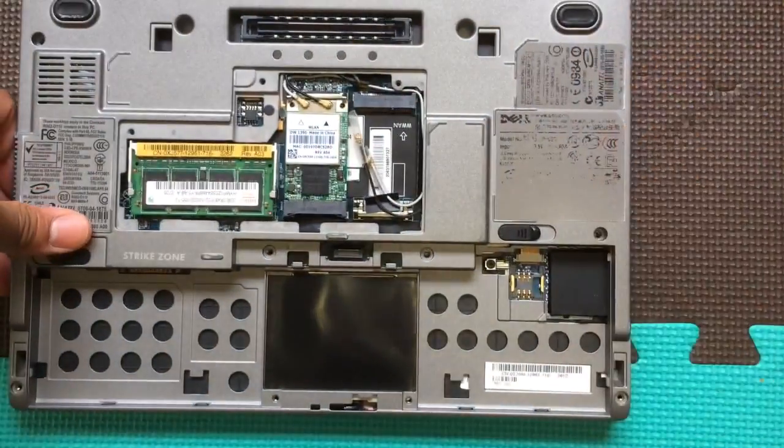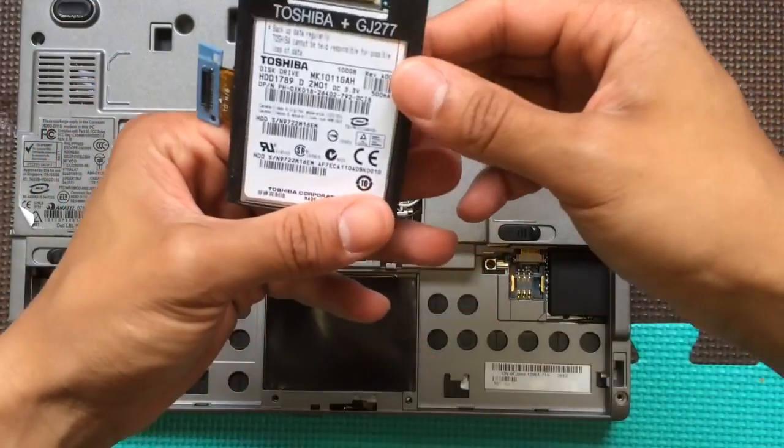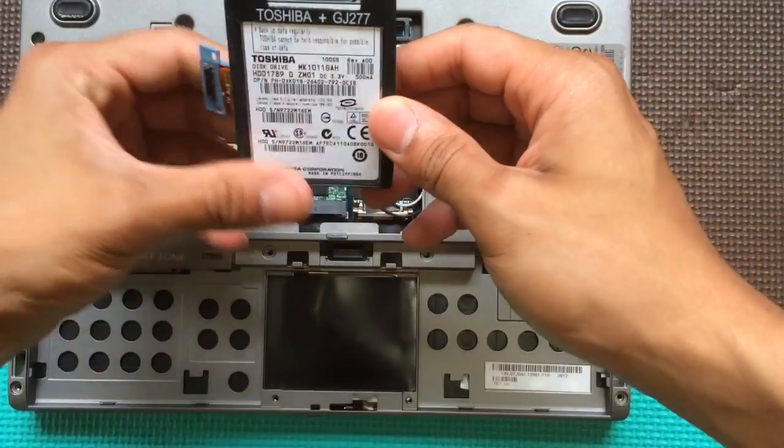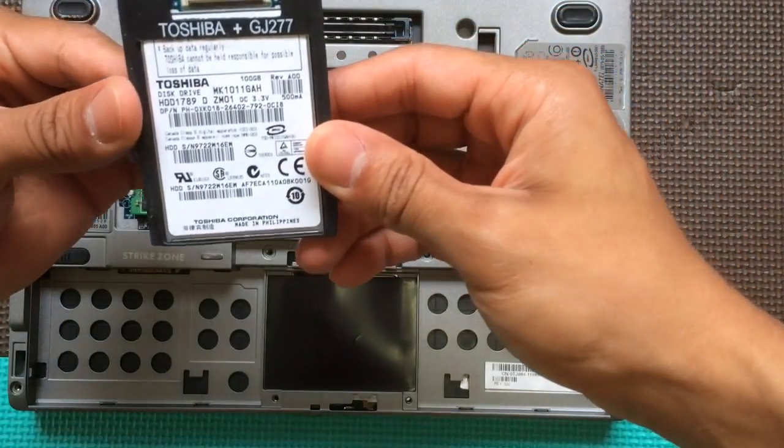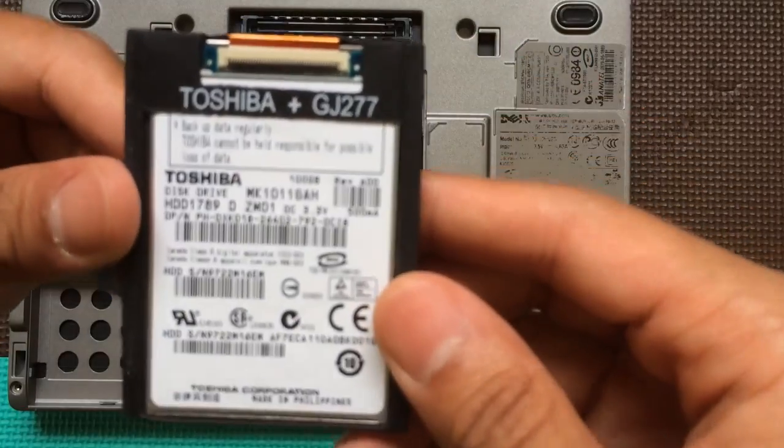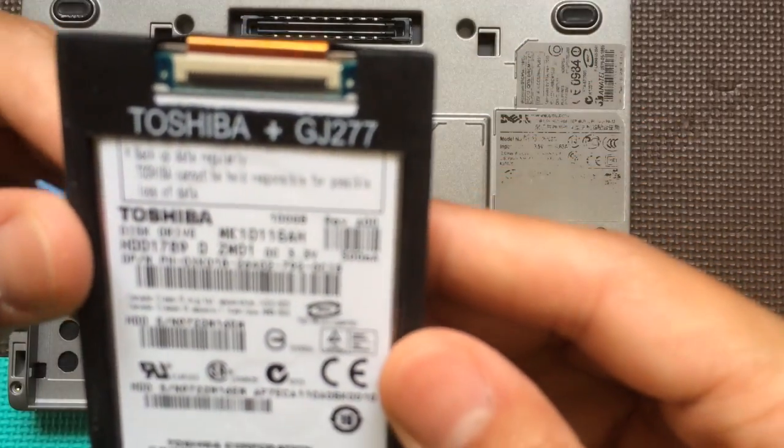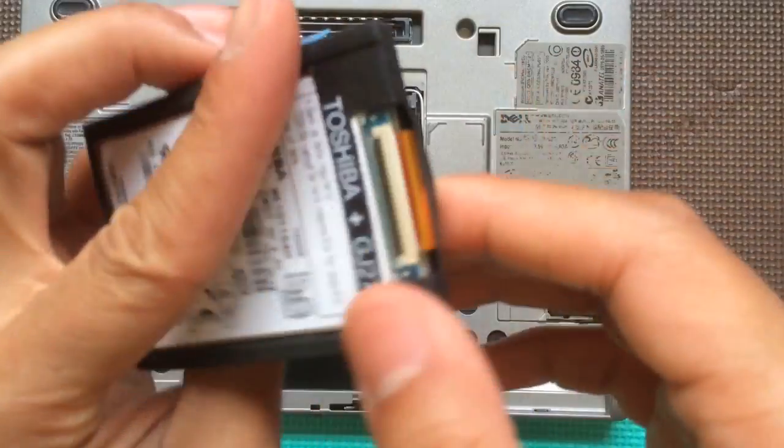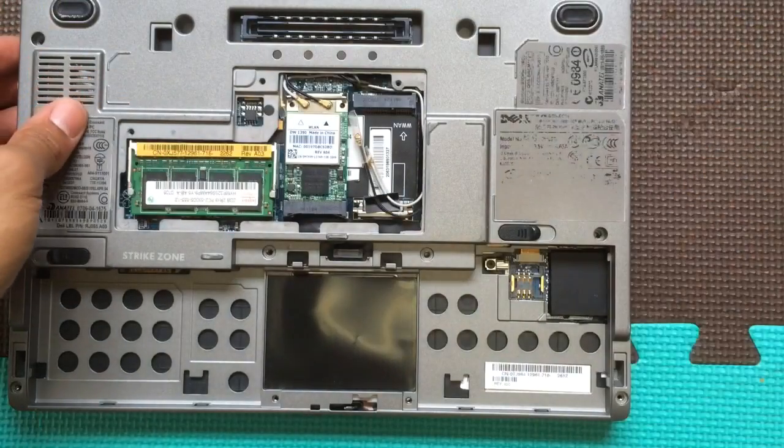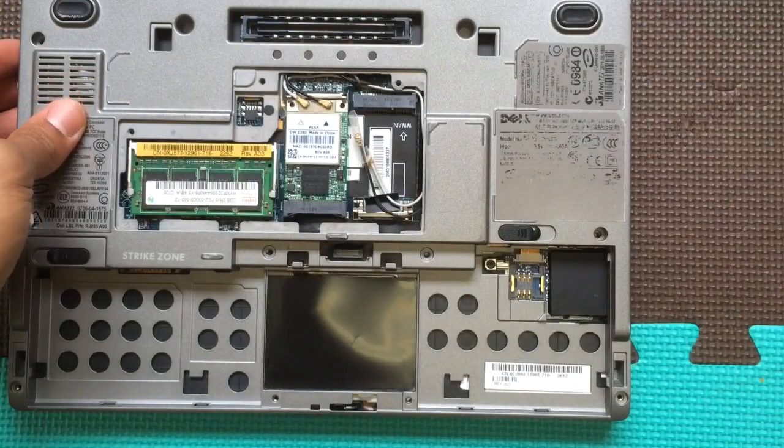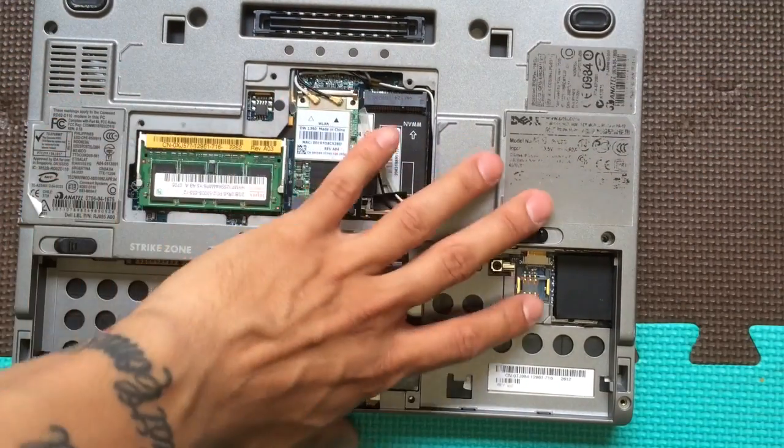So I started taking it apart. I took out the hard drive. The hard drive is probably still good. I don't even know how. Can you guys see that? It's 100 gigs, so I can use it for something probably later on. Anyway, I started taking it apart and I put it to the side.